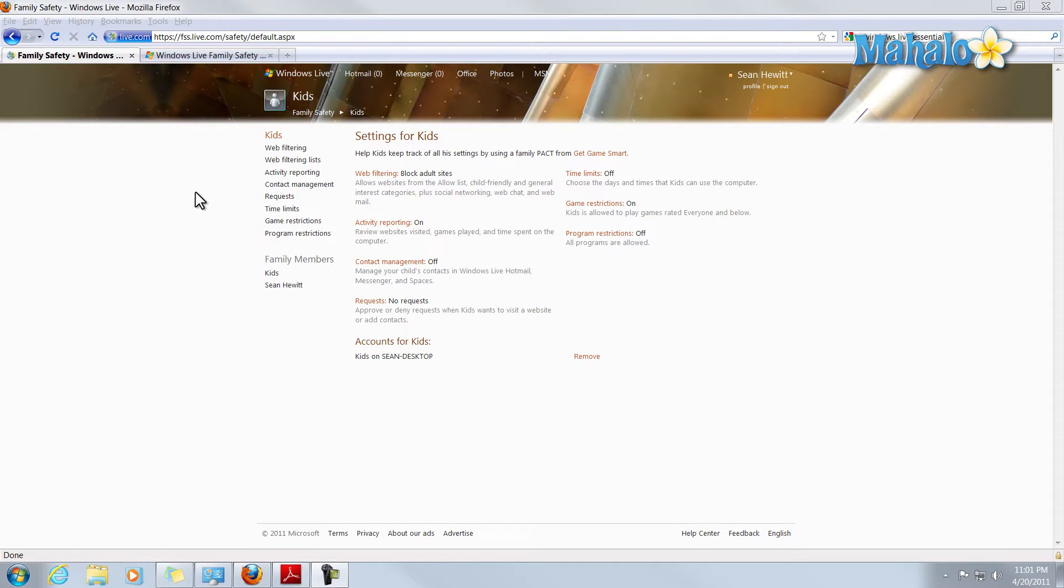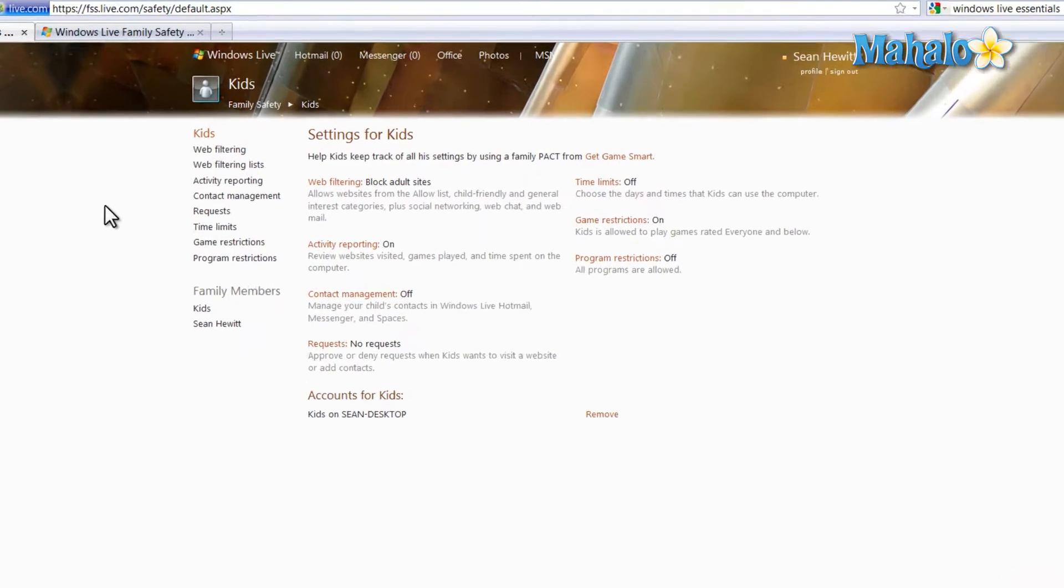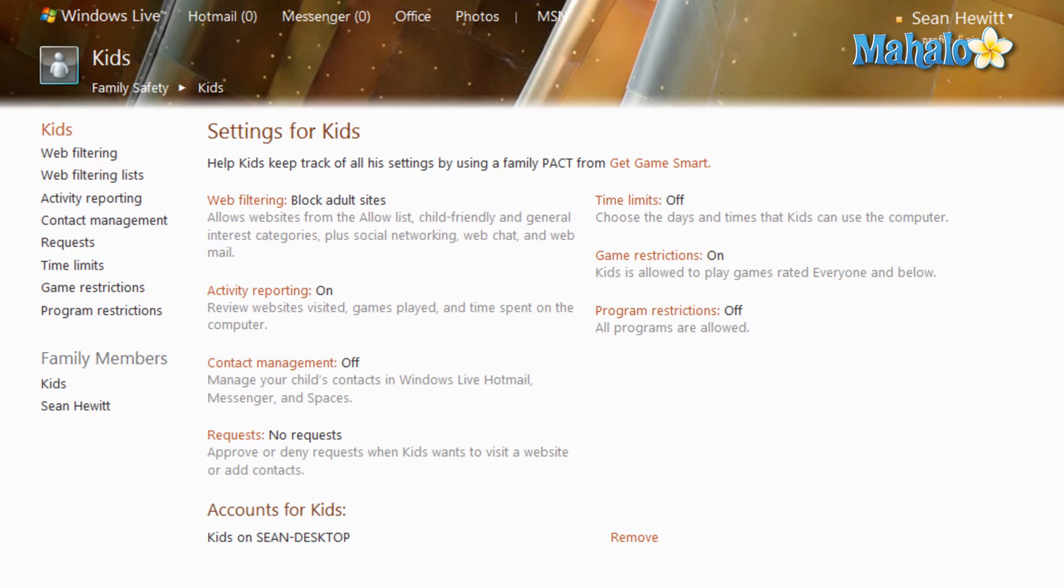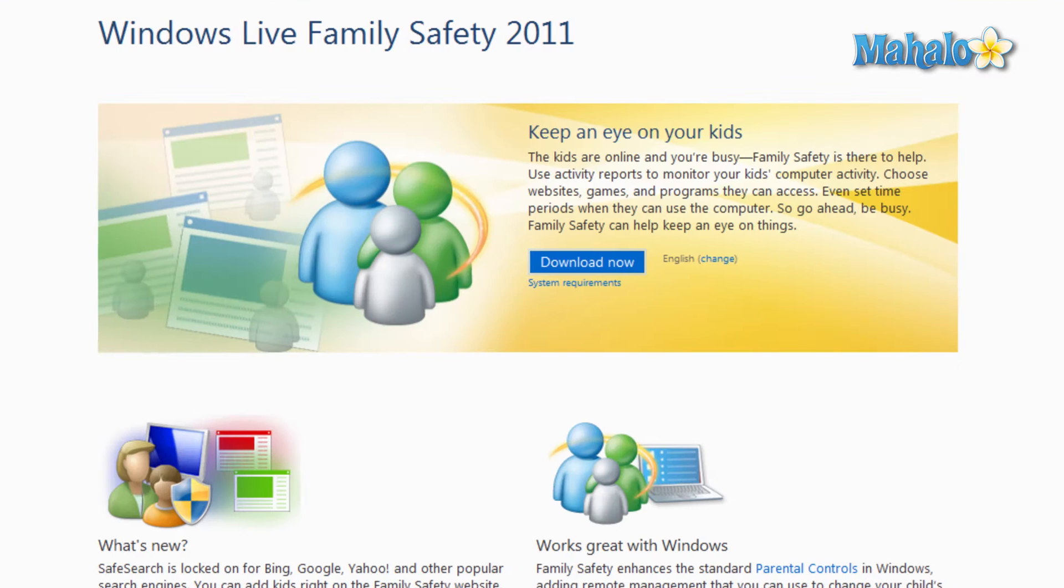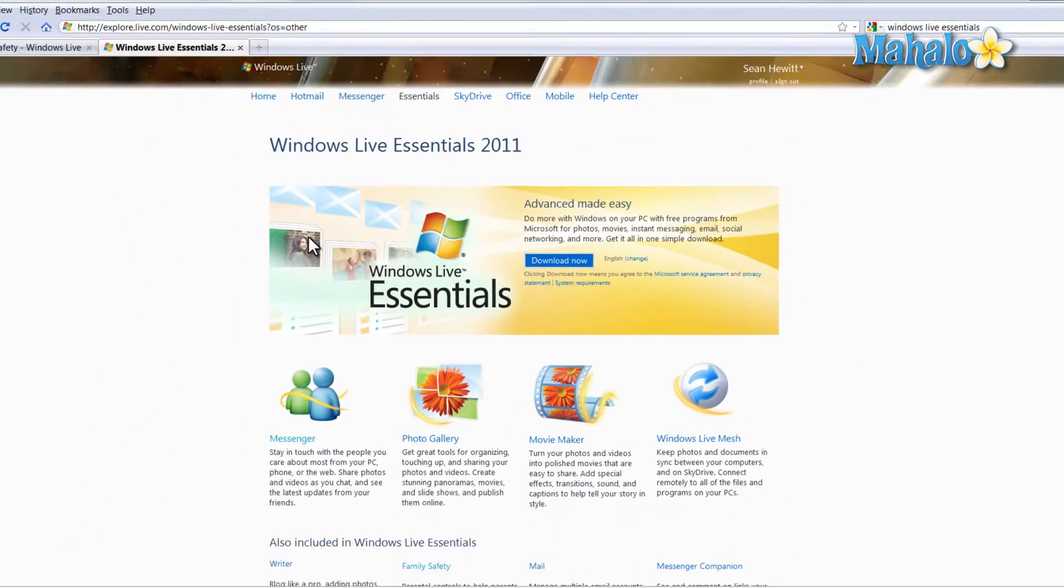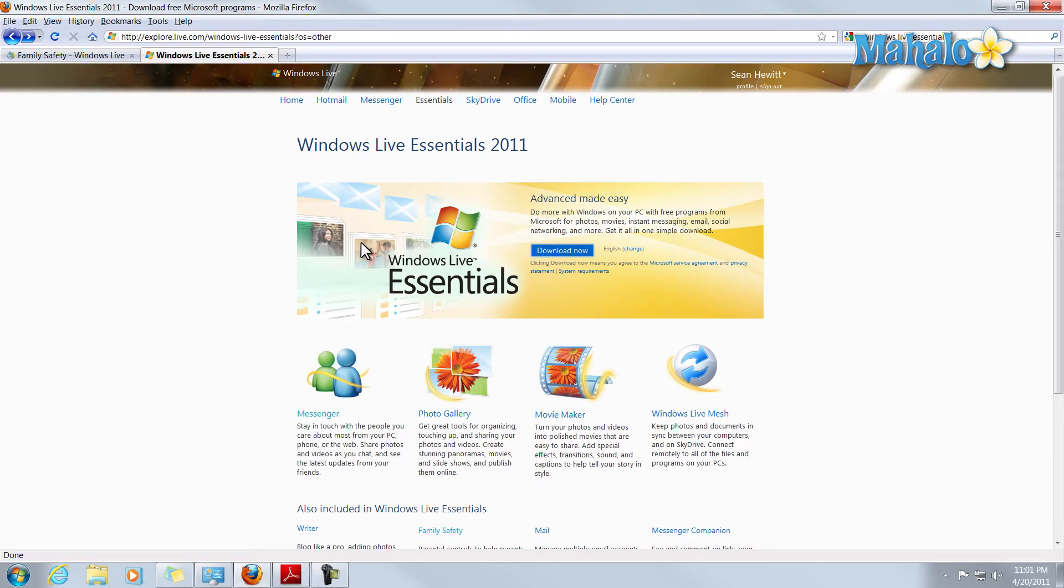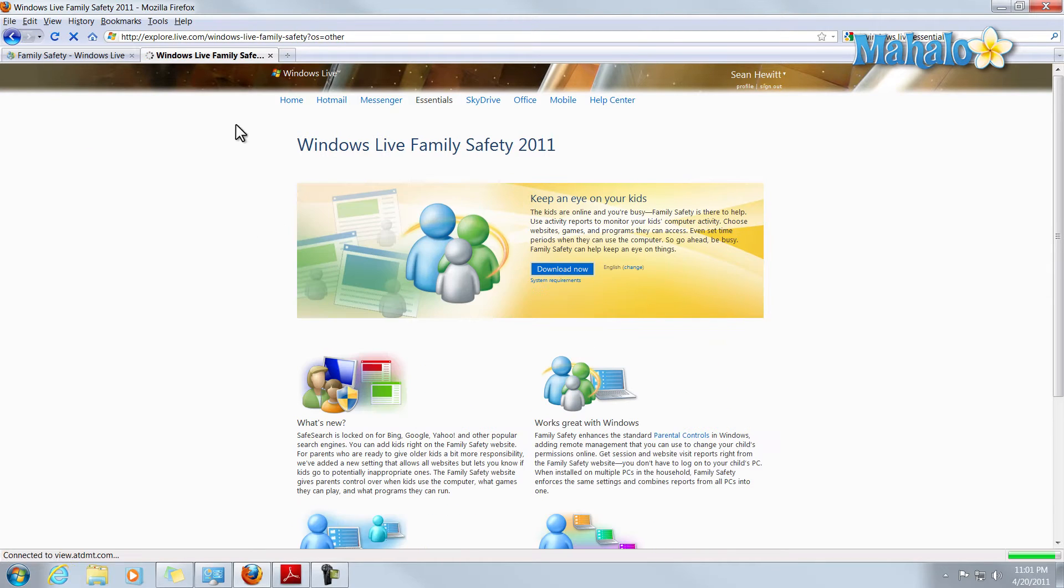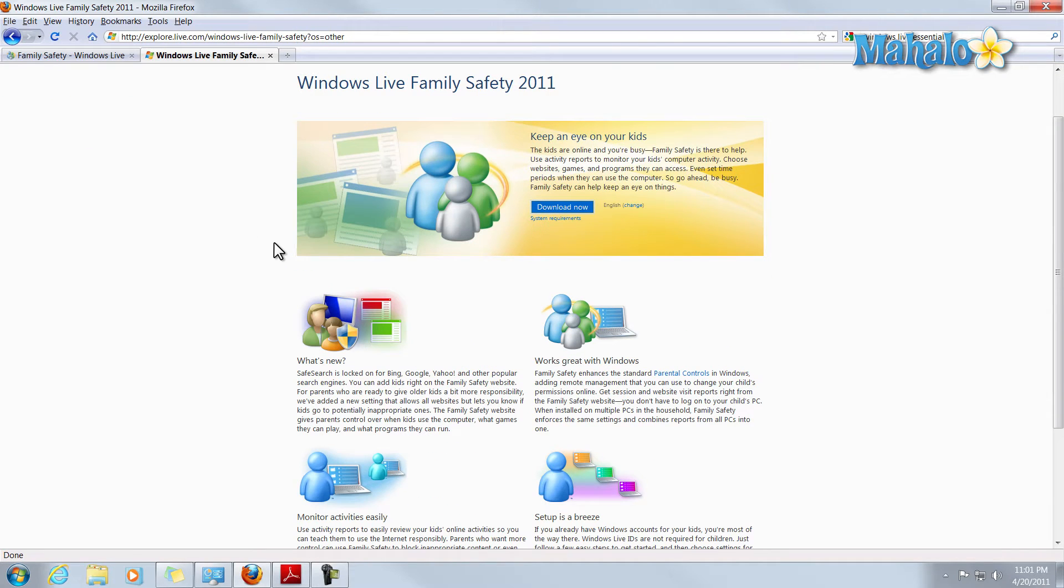Windows Live Family Safety is a great tool inside of the Windows Live Essentials Pack that's for free that simply takes your parental controls to the next level. So if you don't have it, you can simply go to Microsoft.com, and if you have Windows 7, you can download the Windows Live Essentials Pack, and included inside of that is Windows Live Family Safety.